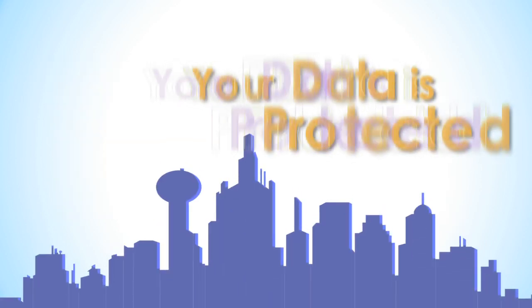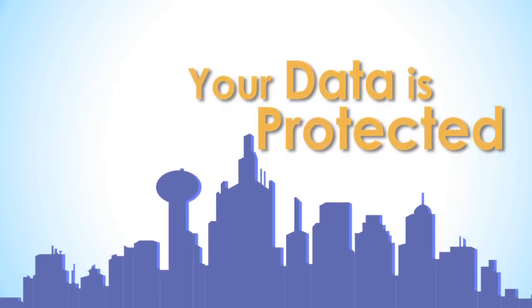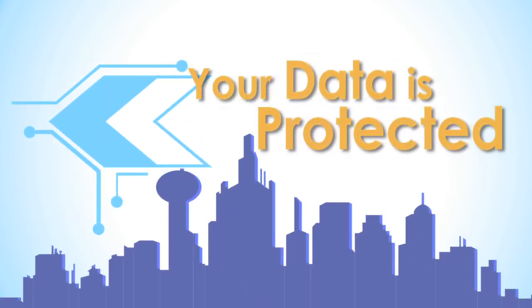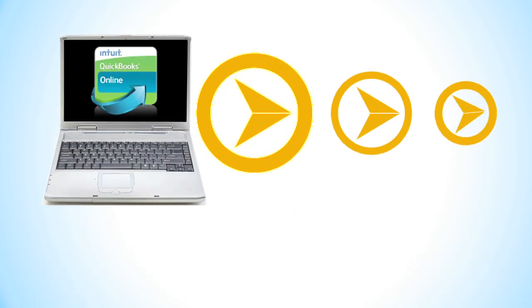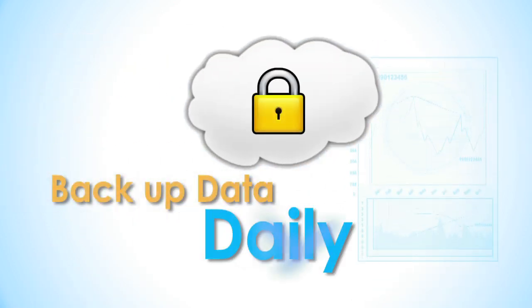Rest assured that your data is protected. We use the same encryption technology as banks and automatically back up your data daily.